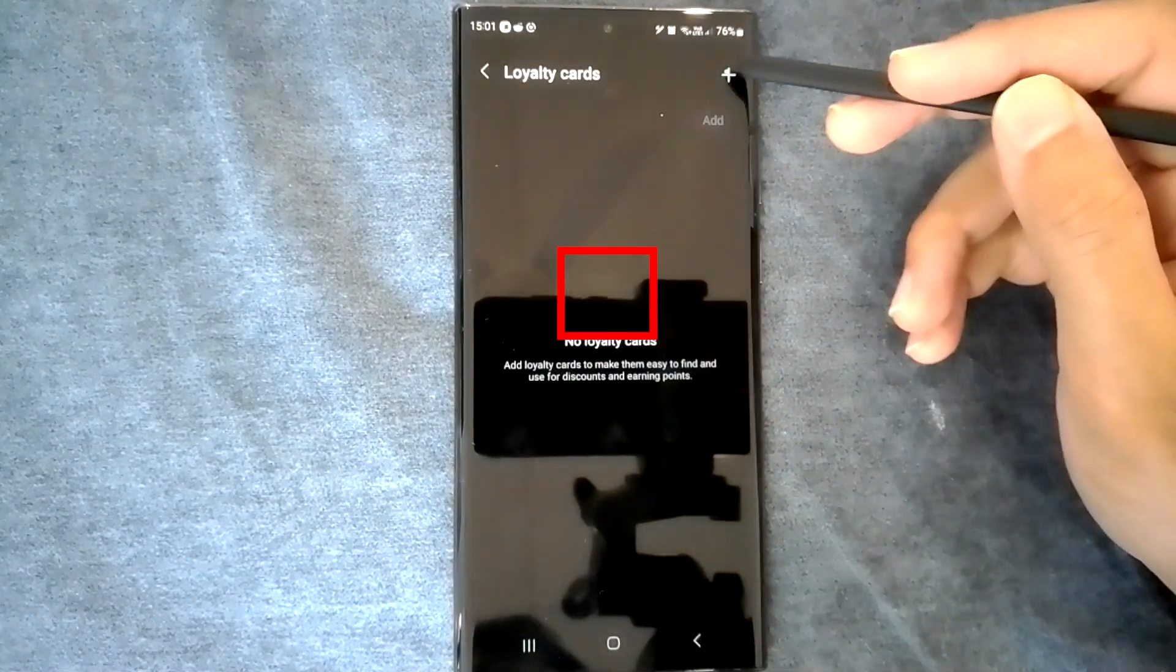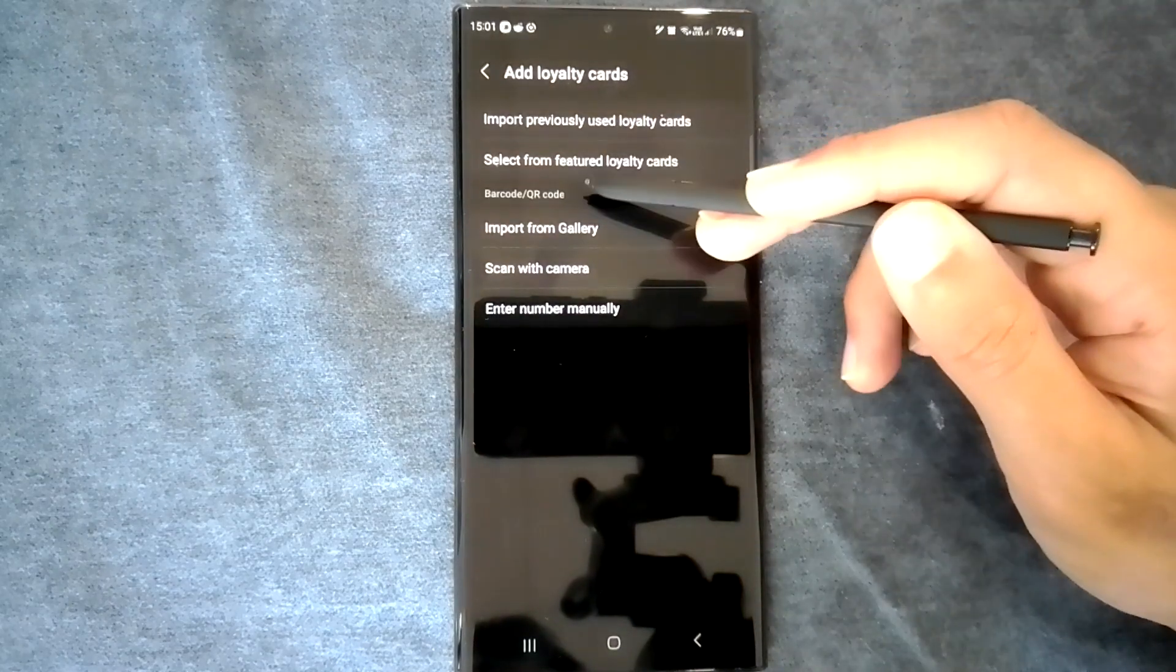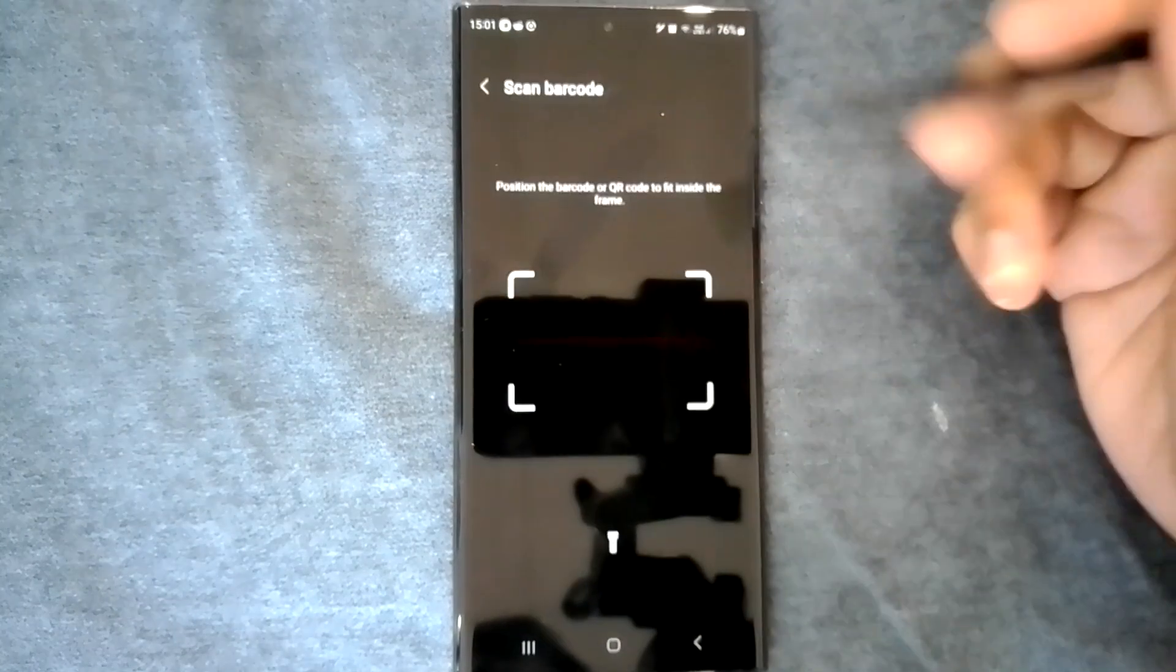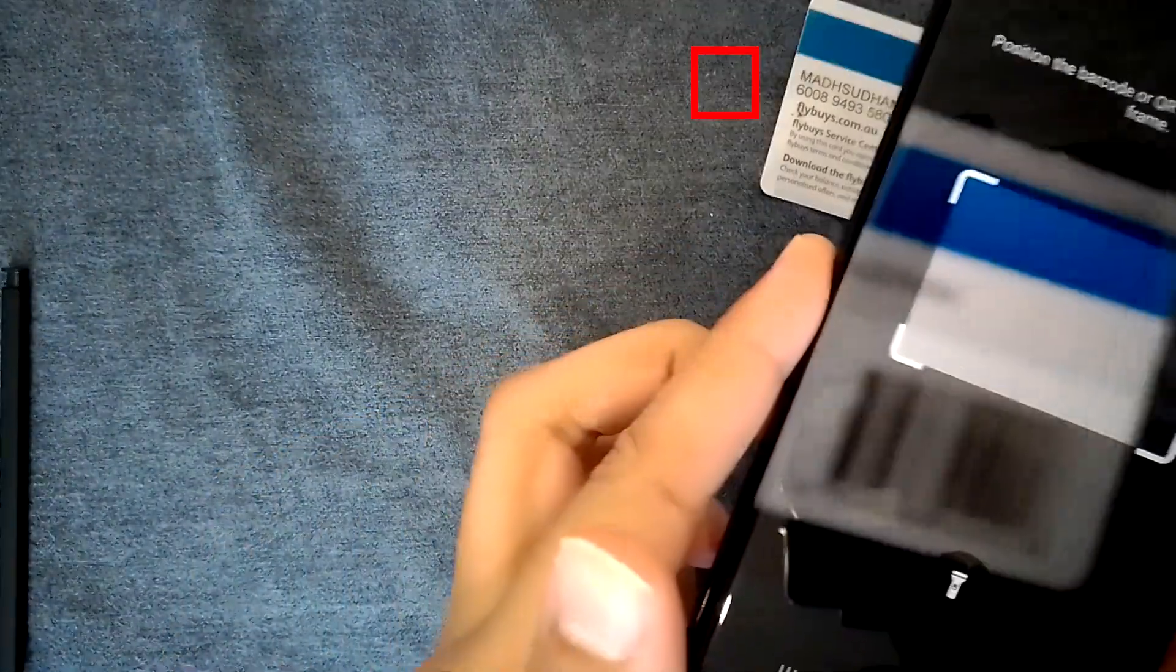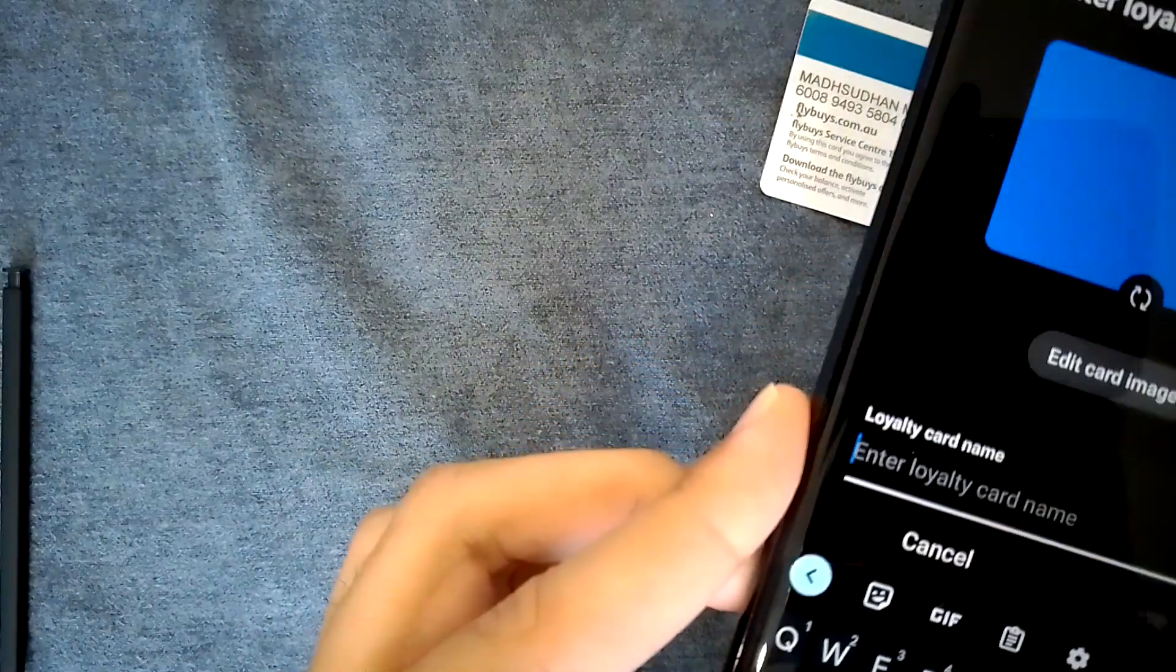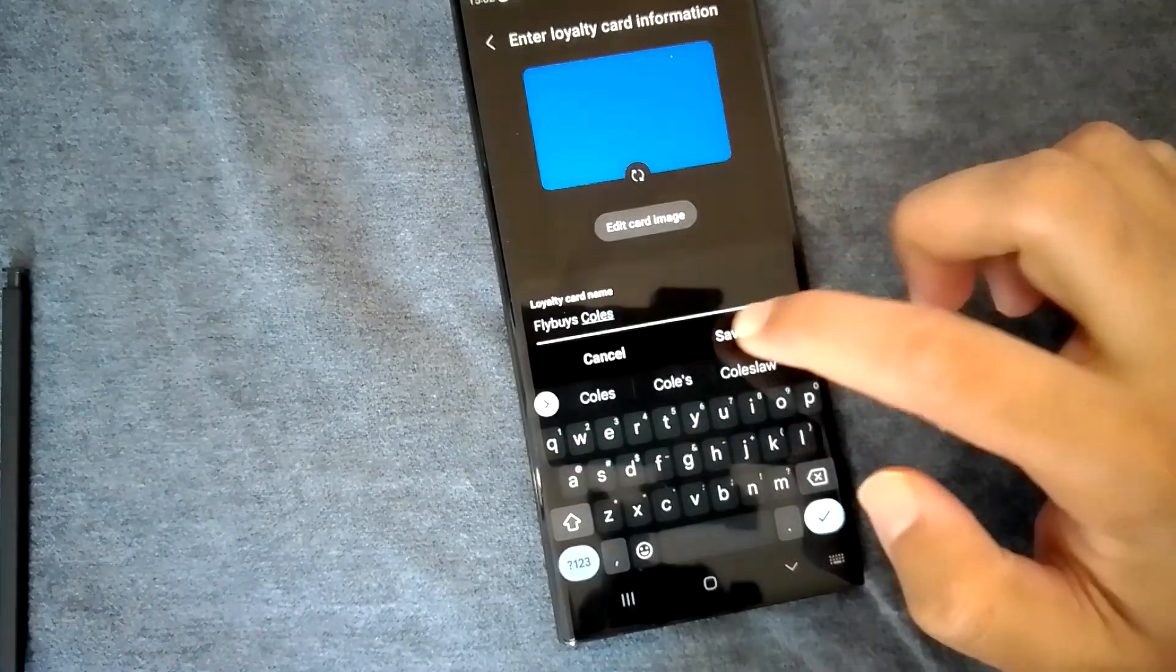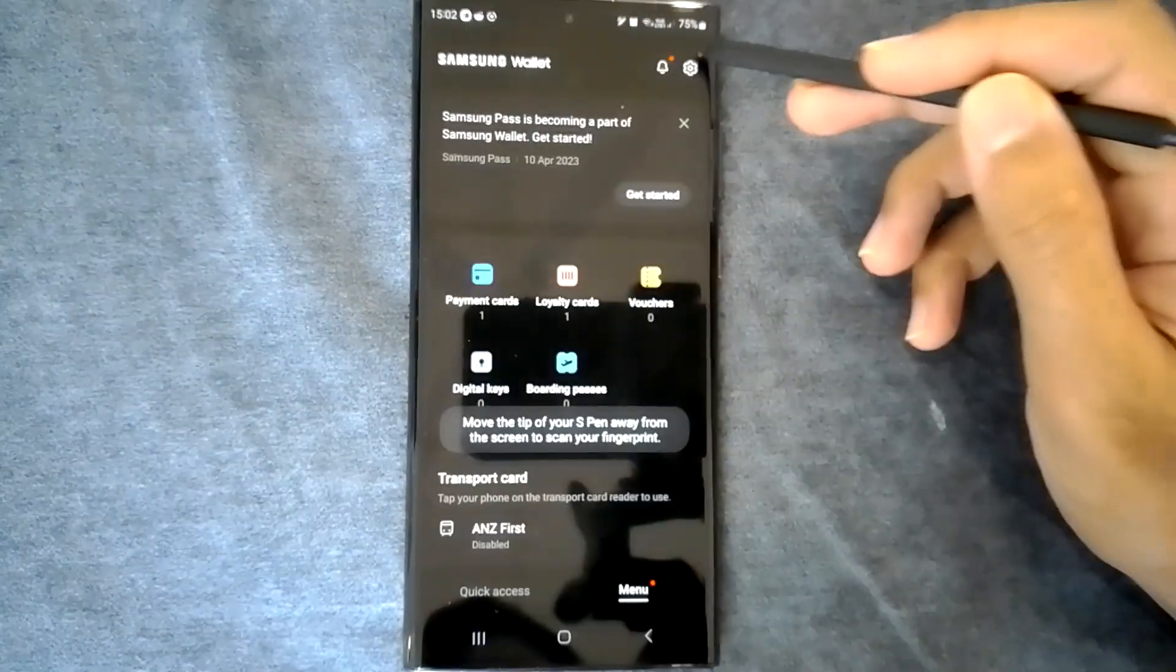Let's add a loyalty card quickly. Tap on this plus icon and choose one of the options. I'll use the camera option and point it to the barcode to add. Insert a card name to remember later. That's it.